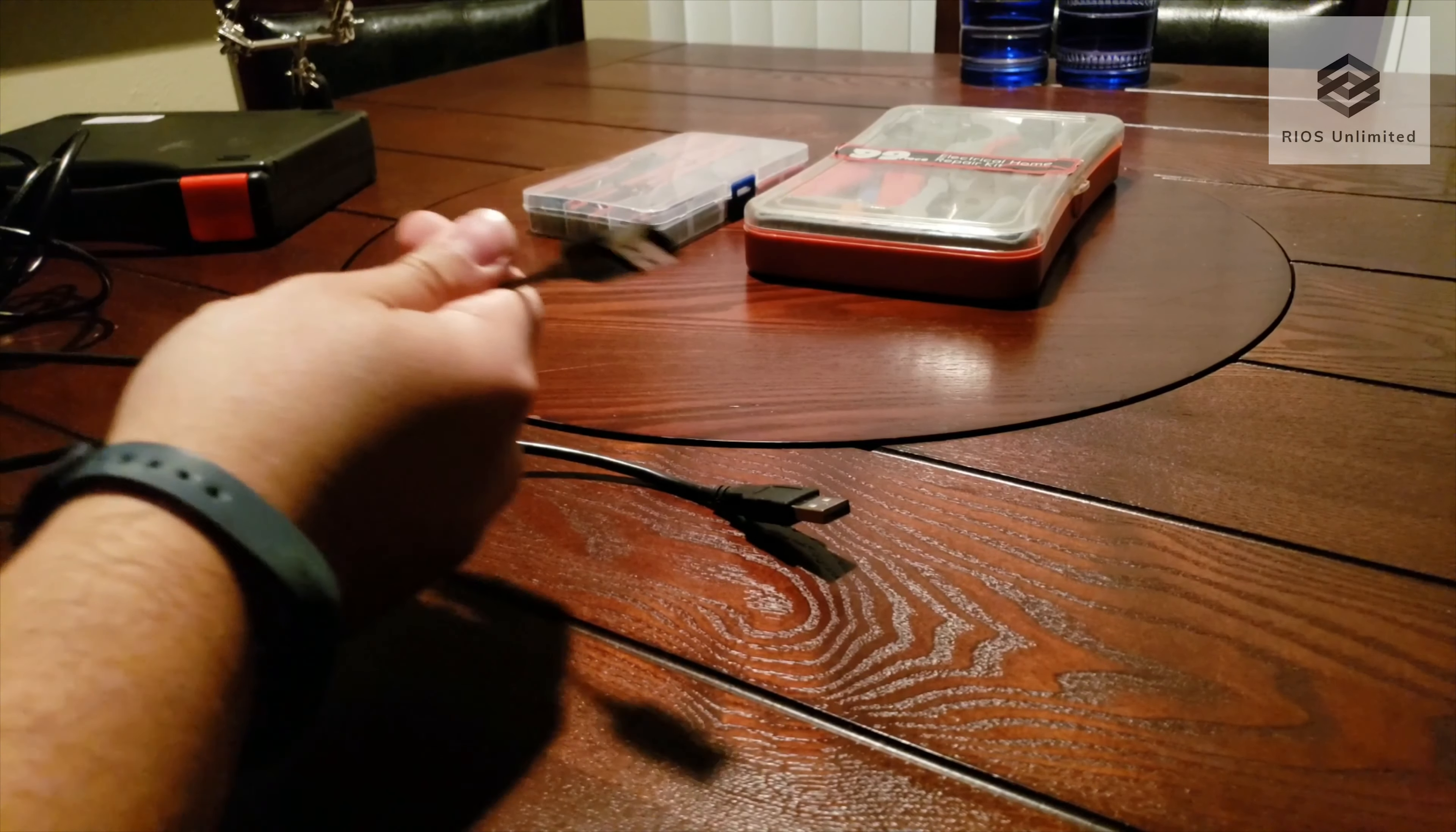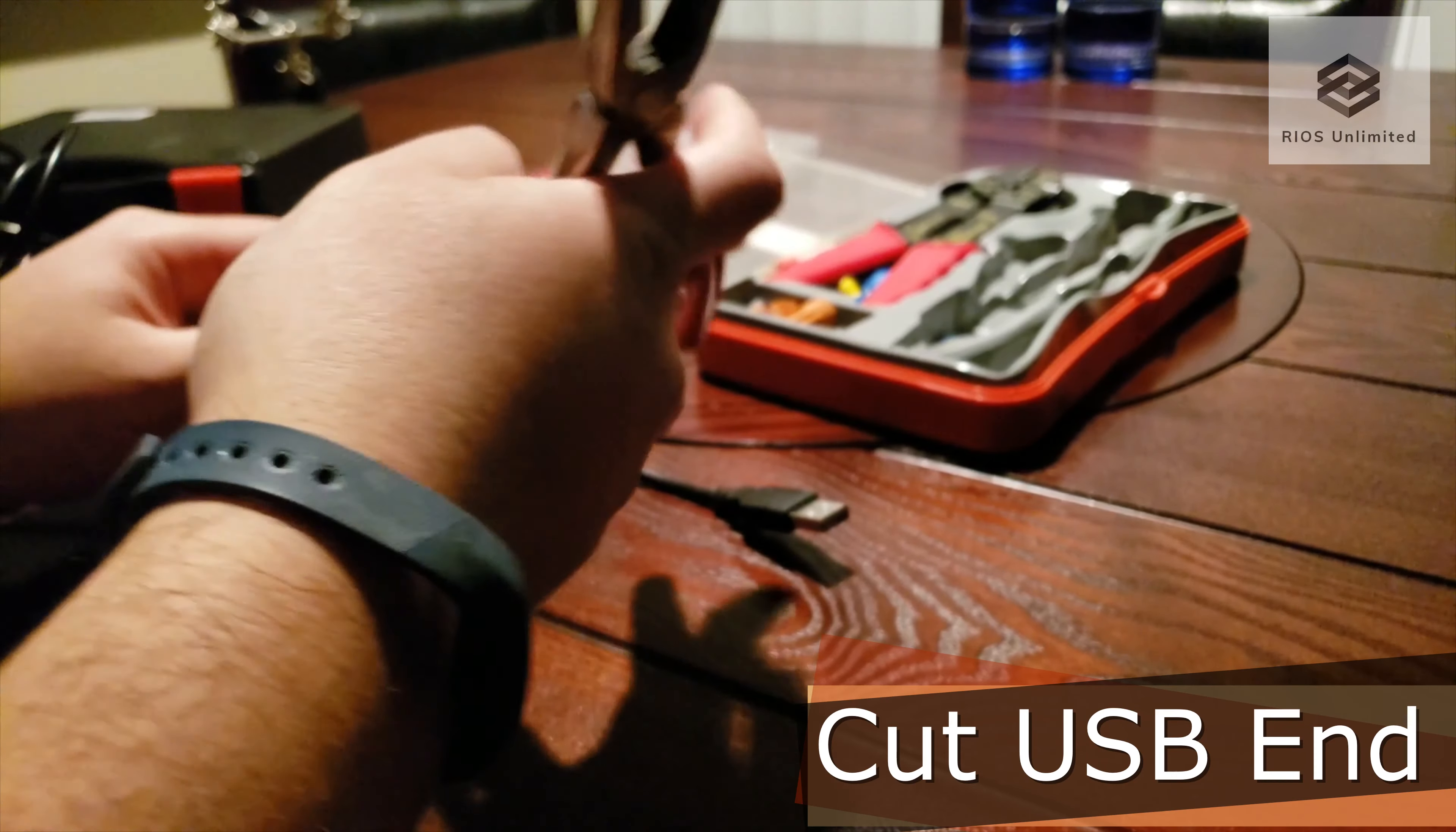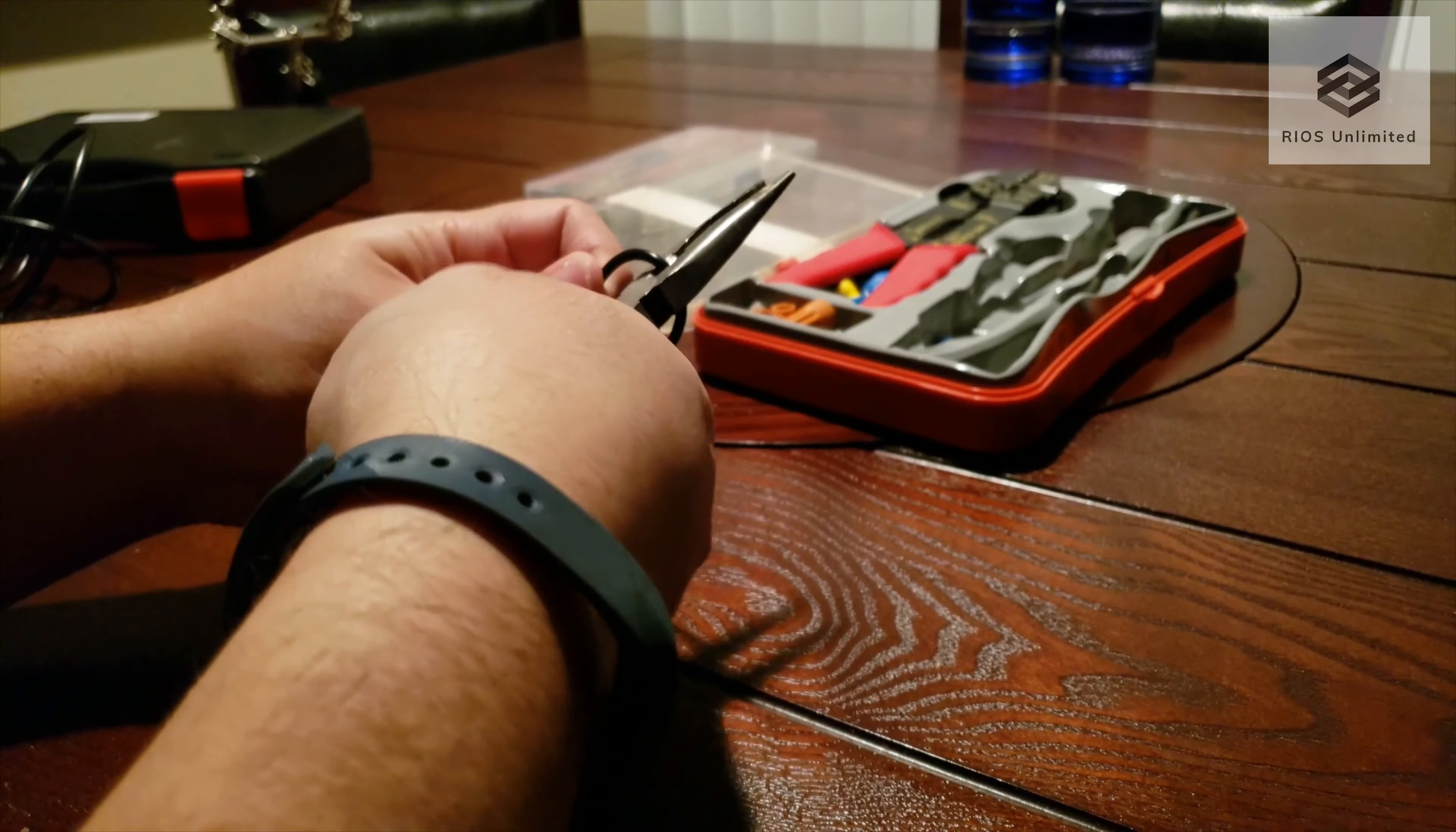I have several micro USB cables laying around so I'll just be using a spare one. I'm cutting the defective USB end. I'm cutting the USB end from the replacement cable.